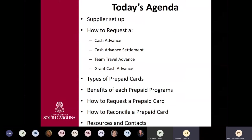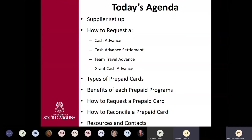Good morning. I'm Kathleen Spencer, and I'm the Accounts Payable Manager. Today's agenda is going to cover supplier setup and how to request a cash advance, a cash advance settlement, team travel advance, and grant cash advance. We're going to talk about the types of prepaid cards, the benefits of each prepaid program, how to request a prepaid card, how to reconcile a prepaid card, and also go over some resources and contacts.